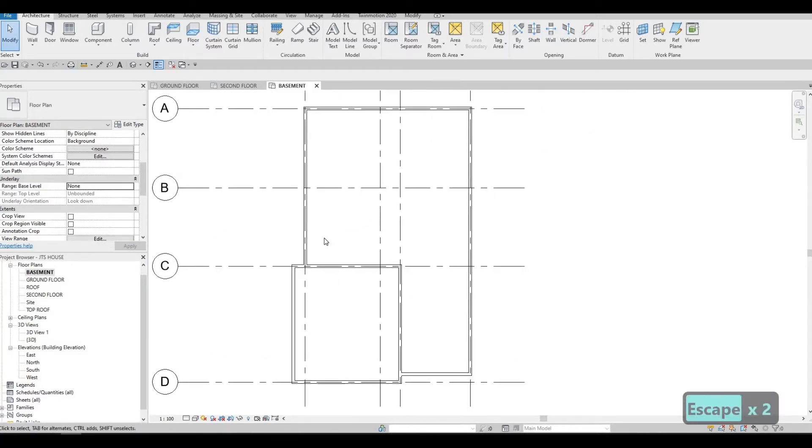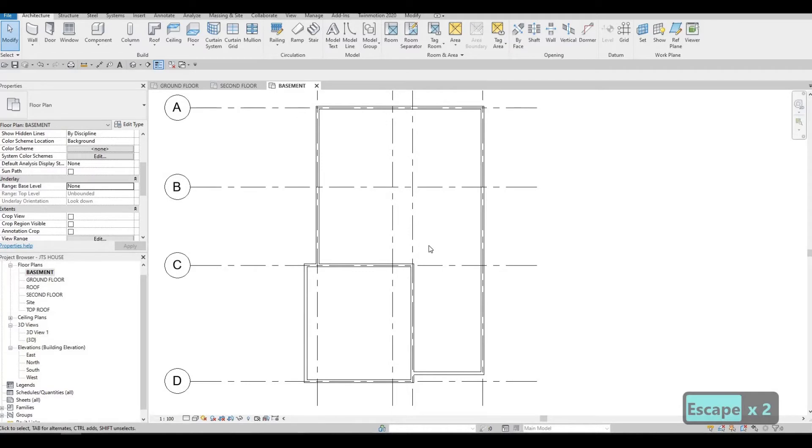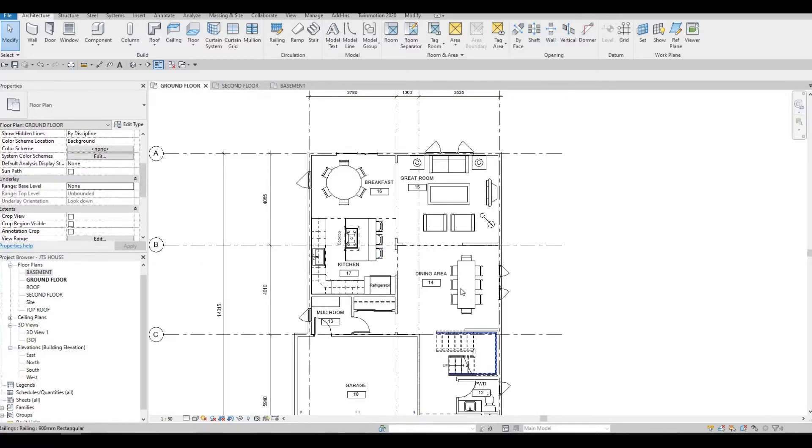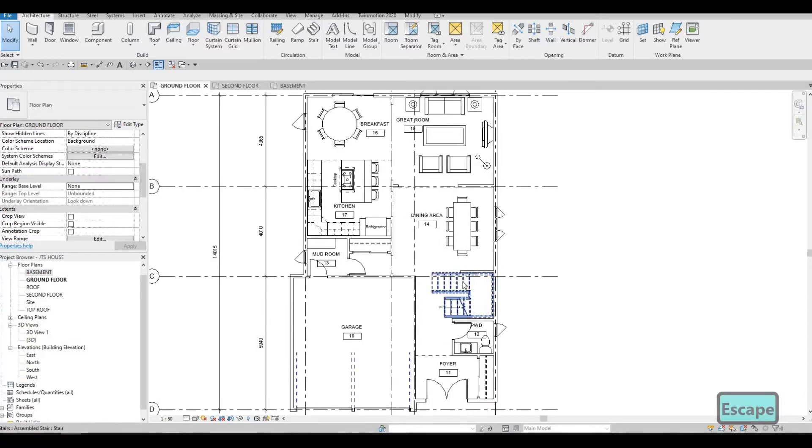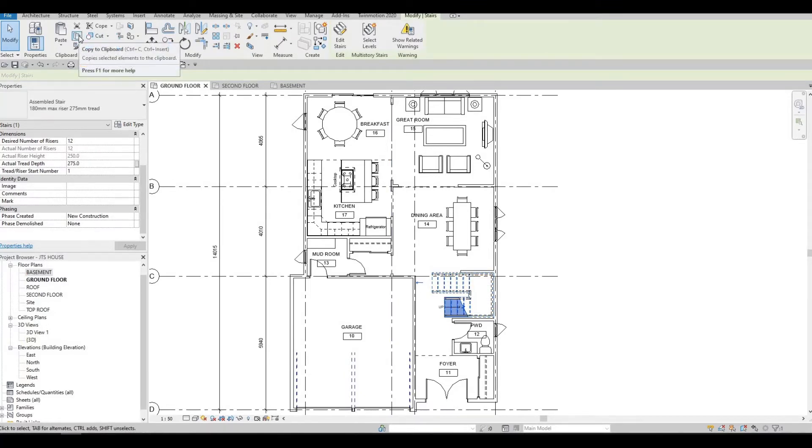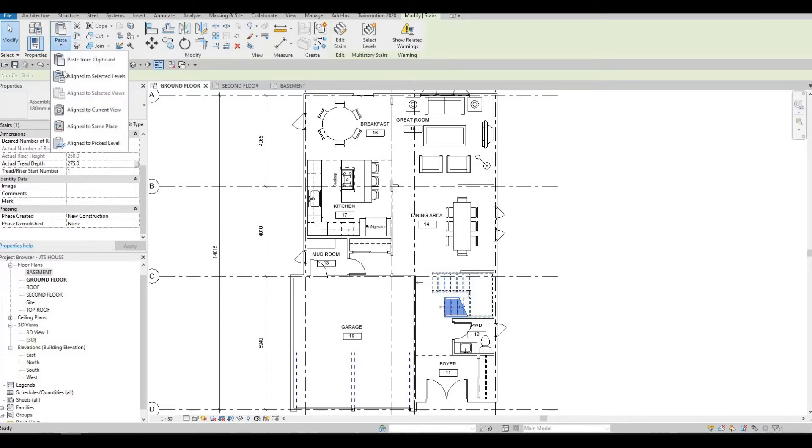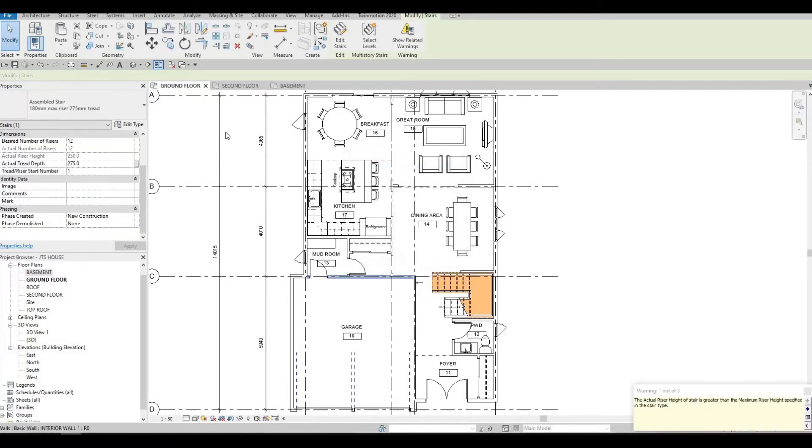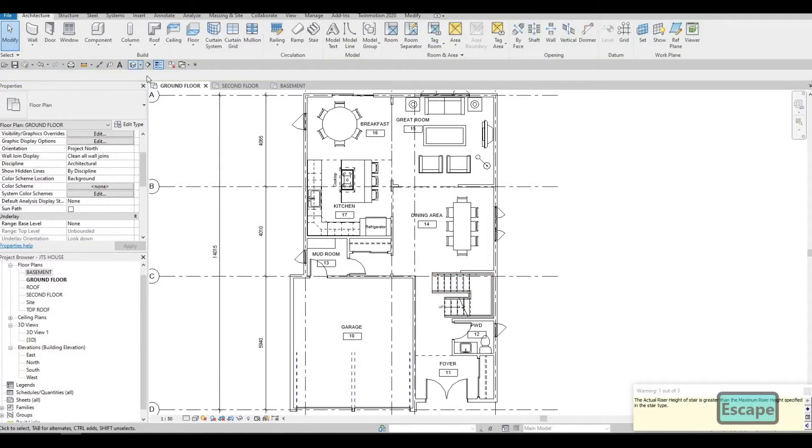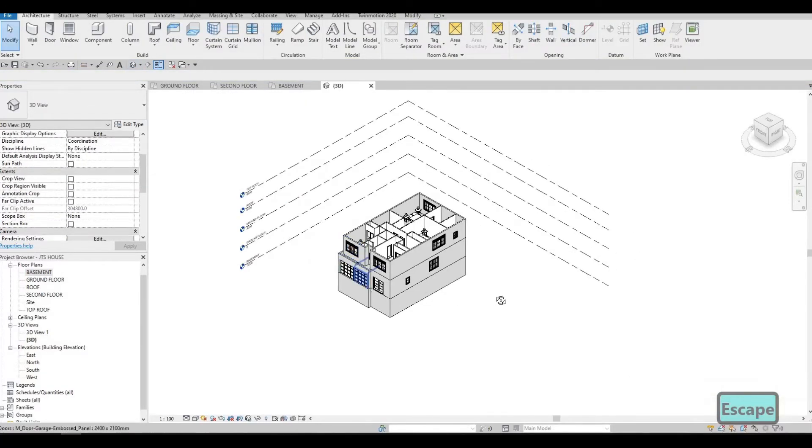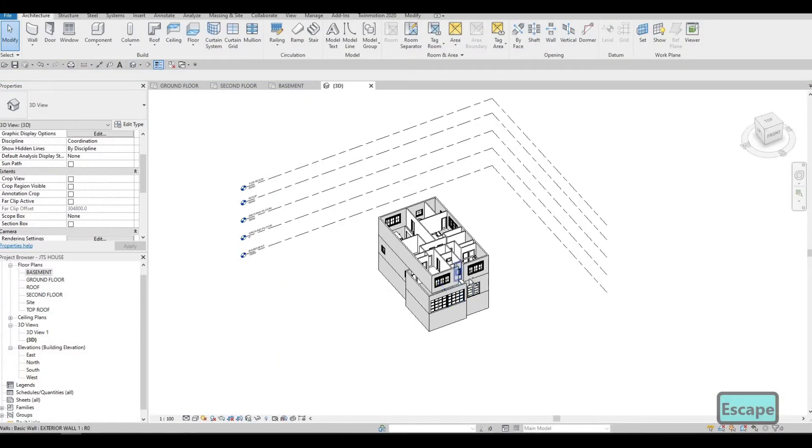And then here, this is basically same as everything. But actually, we just need to copy the stairs. Click on this, click on copy to clipboard, and then paste it. Then align selected level and go to basement. After that, let's go to our 3D. I want to see that.